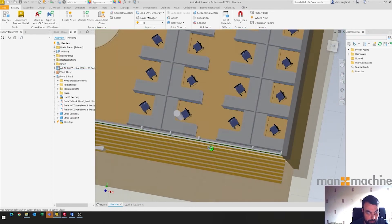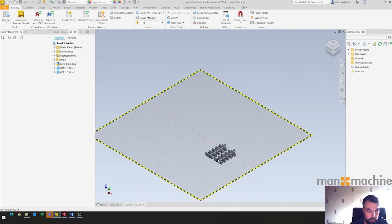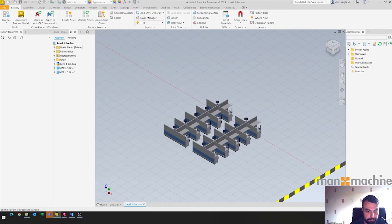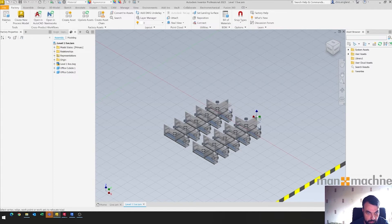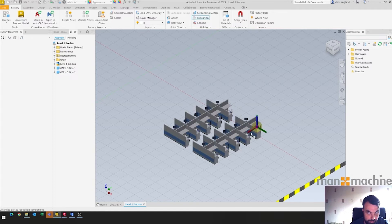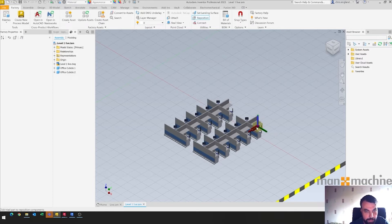It could use a bit of movement. To do that, in our sub-layout I'll select these two components, use reposition, select a 0.2 position from, and move them back to negative 100. That's fine, so we'll say done.